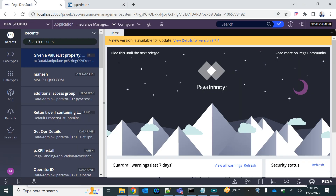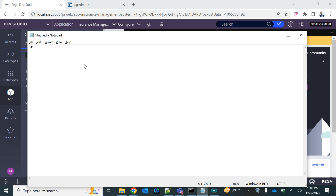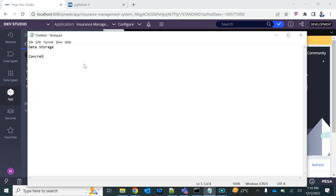In this session, we are going to talk about how PEGA stores data — where does it store the data when you process a case. So the storage mechanism or data storage in PEGA is what we are going to cover. We have already learned that every concrete class has a table attached to it.